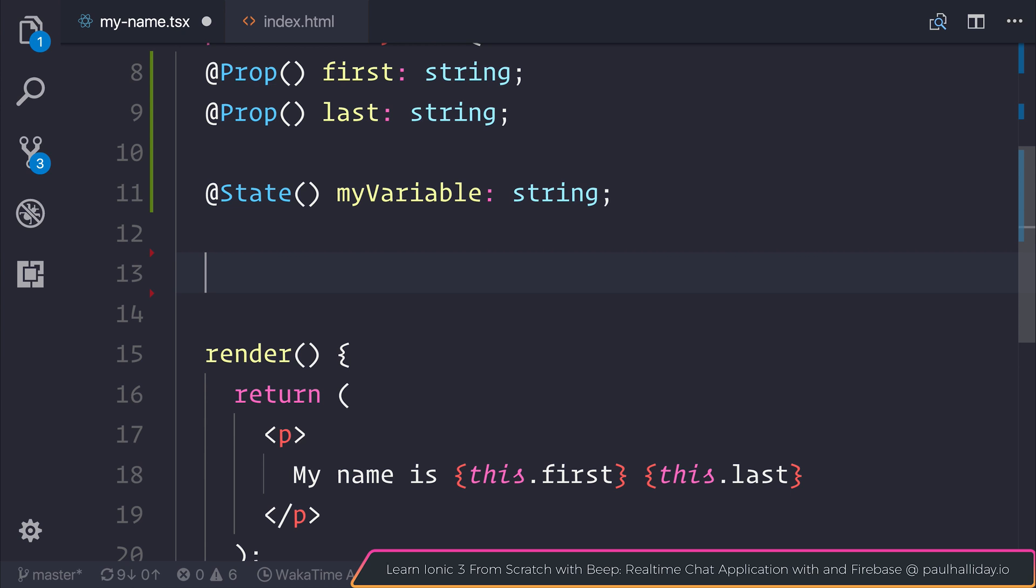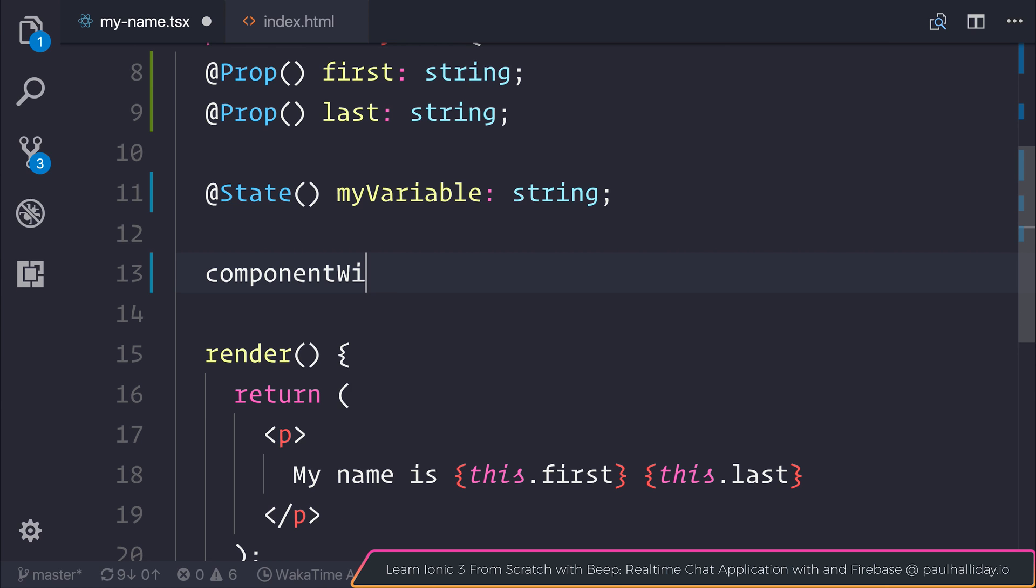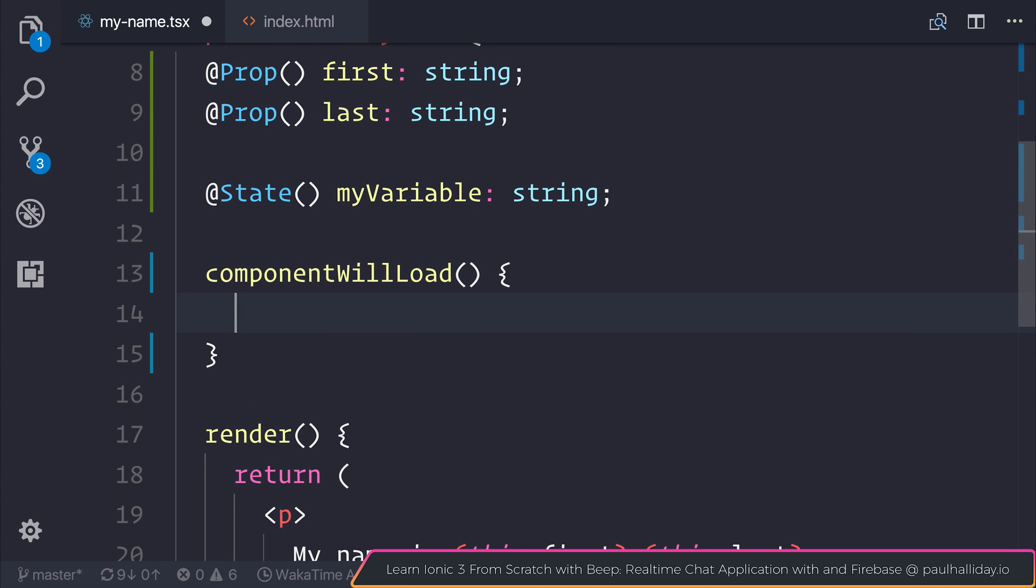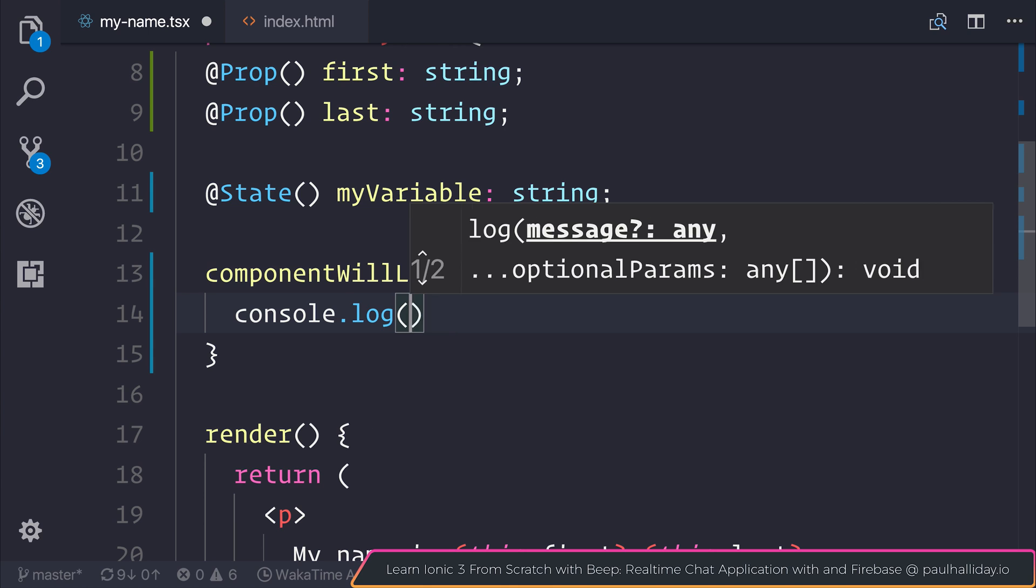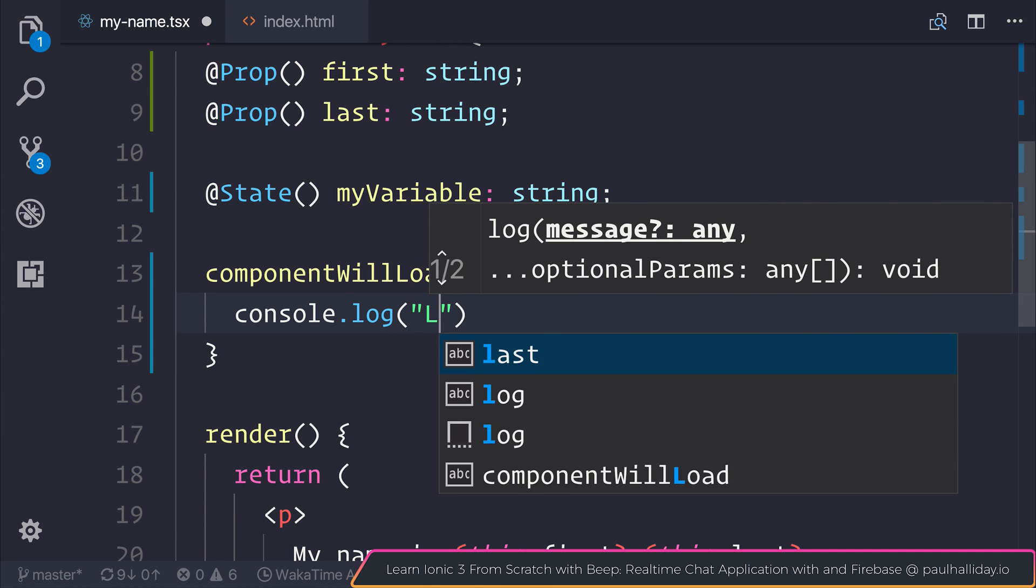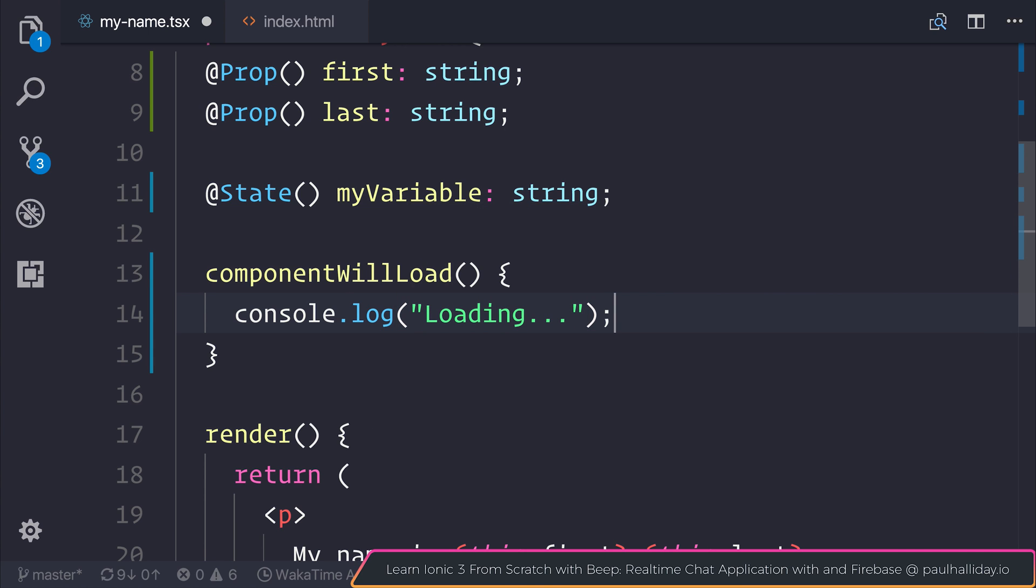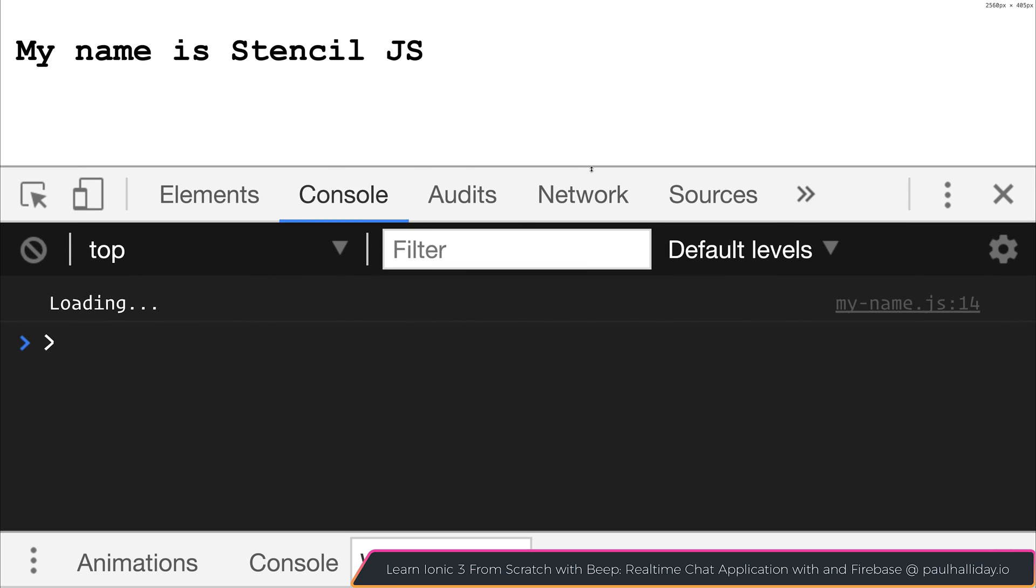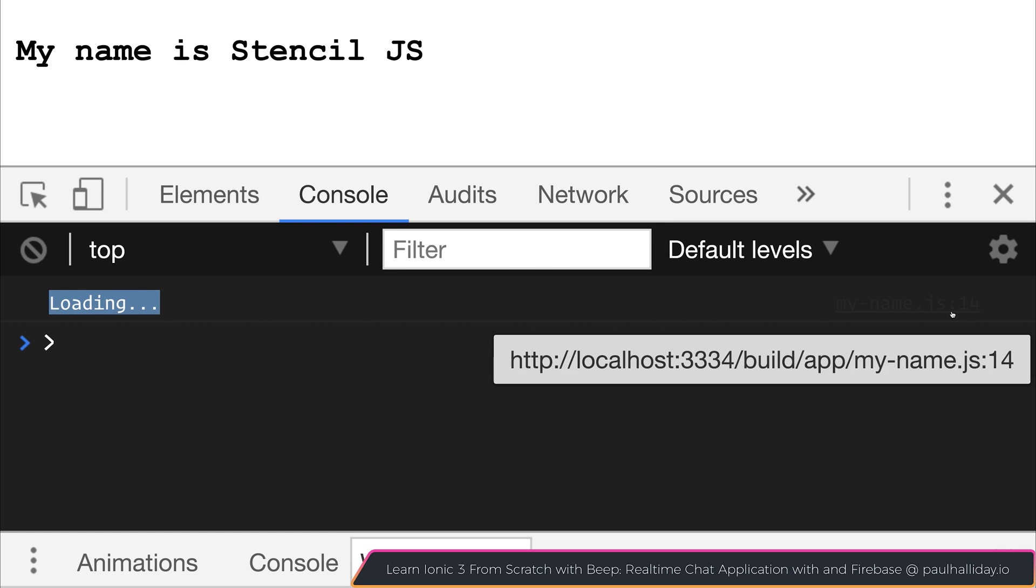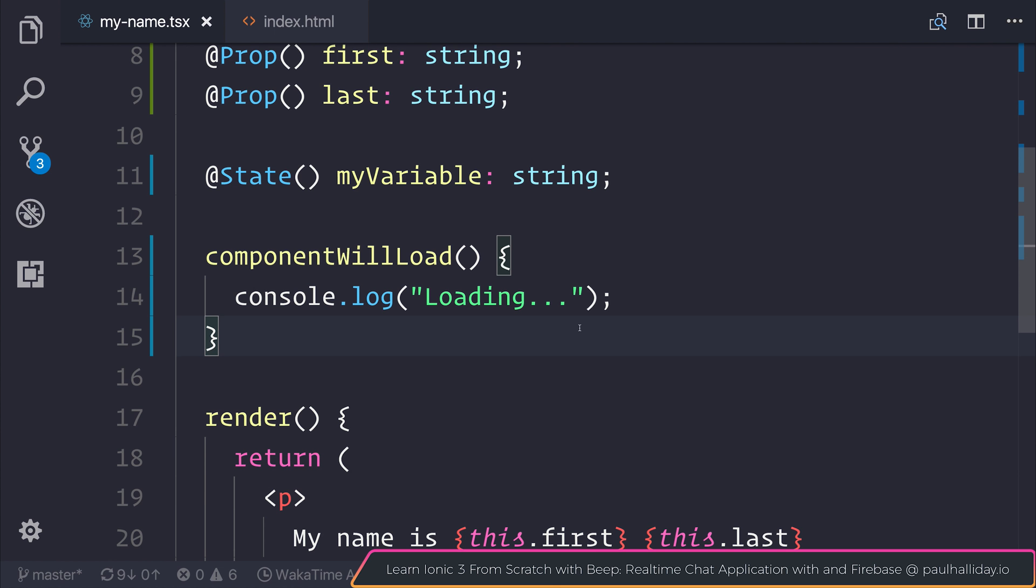We also have events that we can hook into. Similar to componentWillLoad. And perhaps we want to log something out to the console, such as "loading". You can then see when we refresh our page, we do get that loading inside of the console.